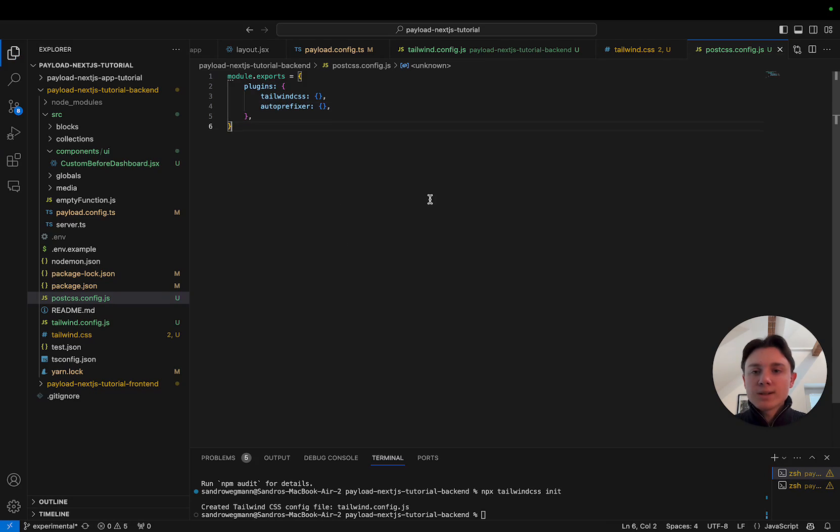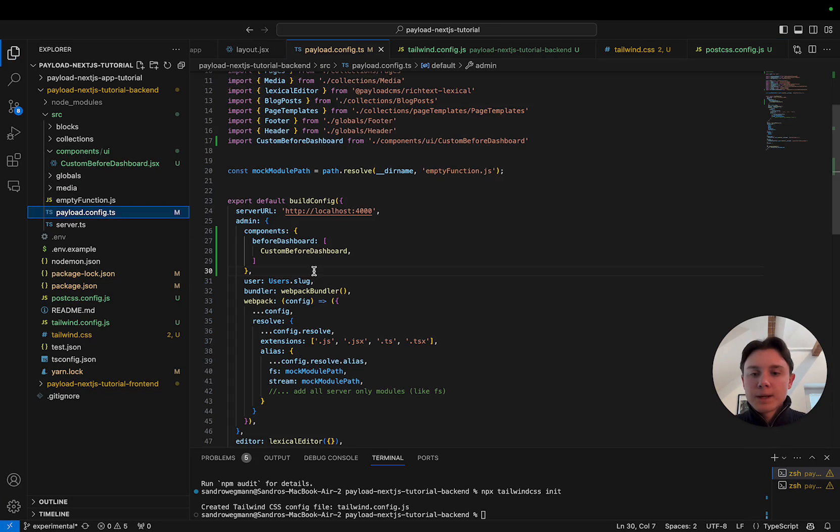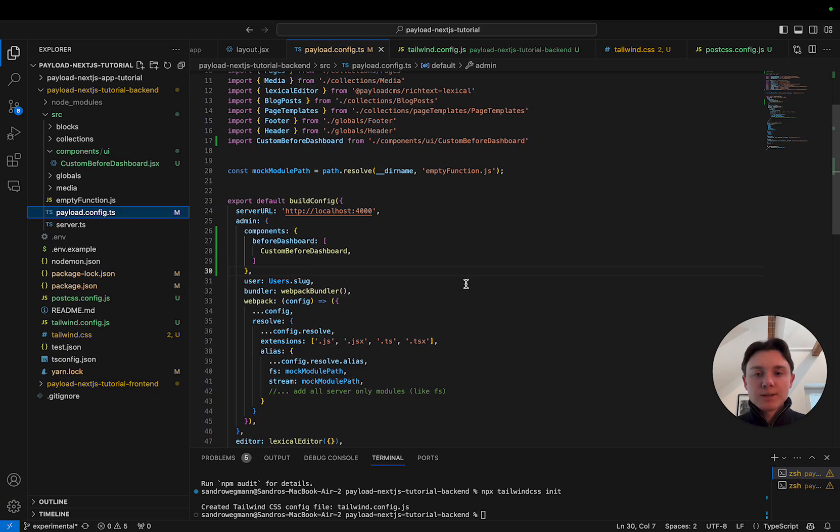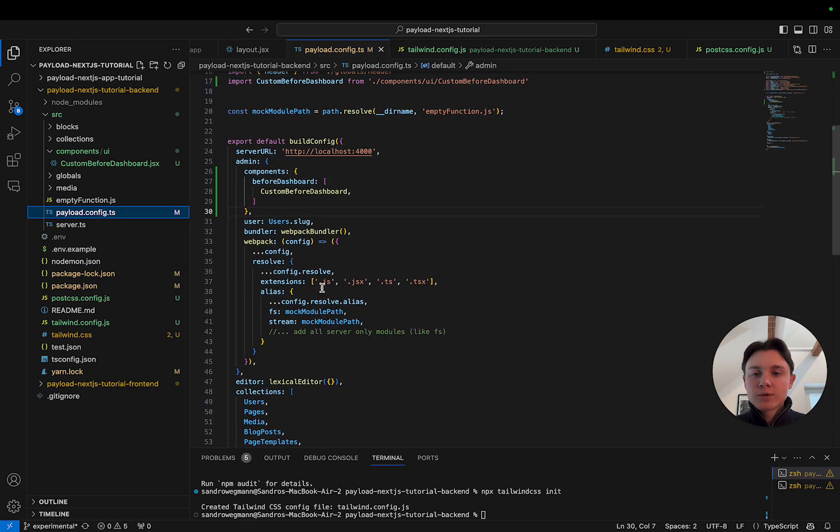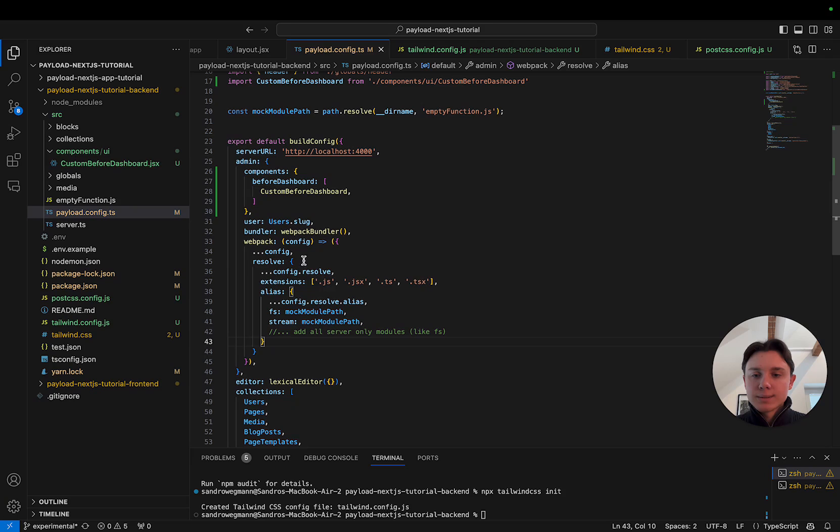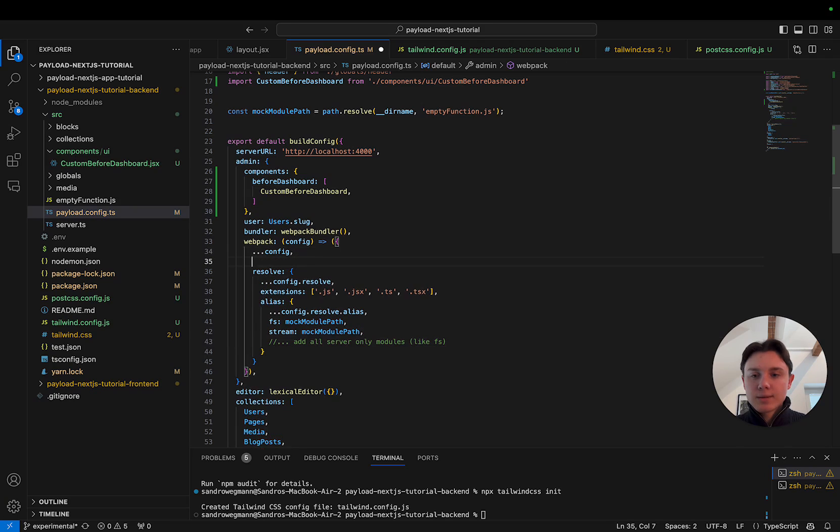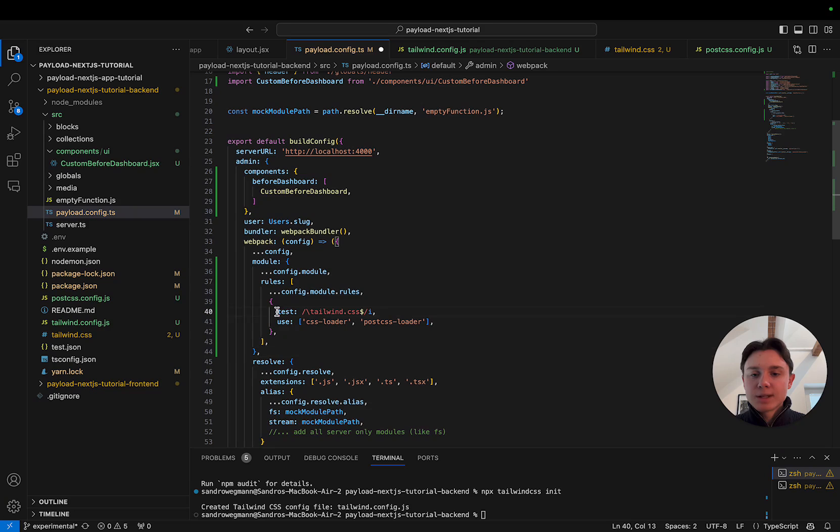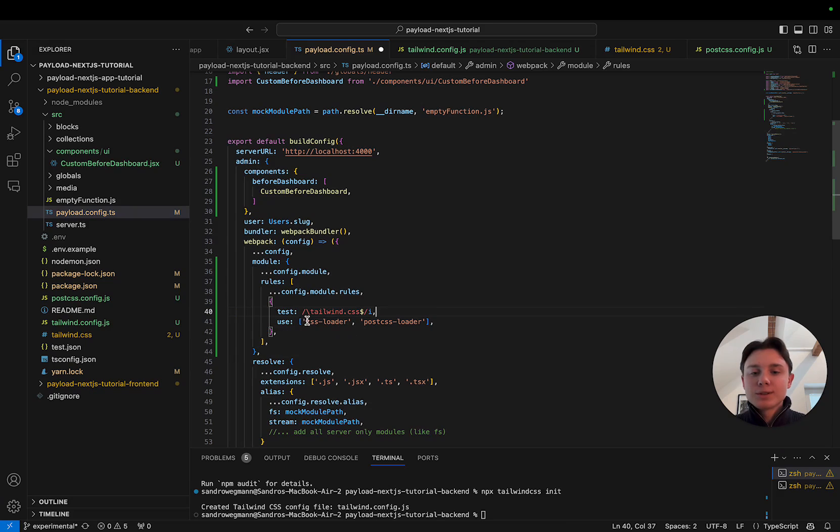Now the last thing that we have to adjust is our payload config file. So there is the option that you can actually compile those classes manually using the CLI but this is really not very convenient in your daily use because you want to update the classes that Tailwind uses automatically. So in order to do that we will have to add this to our webpack config. I'm going to paste this code snippet in here but you can also find it in the blog article. What this does is it basically checks for our Tailwind file and uses the CSS loader, postcss loader to actually load this in.